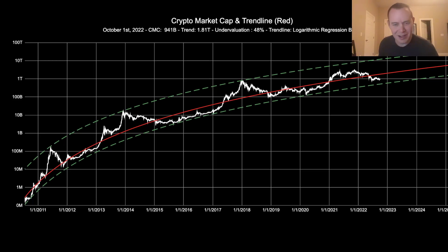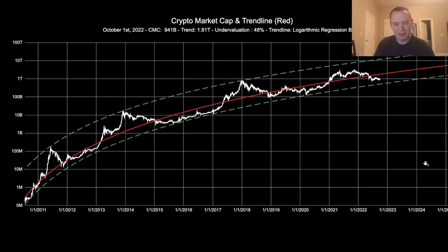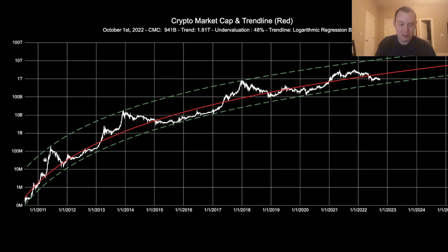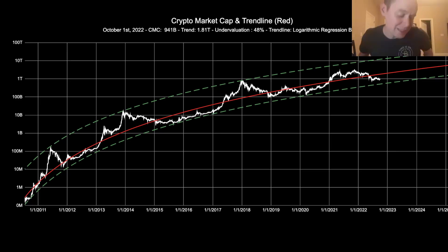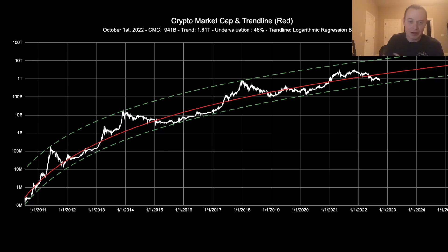It doesn't mean the market can't go down more. As we always say, just because a coin is down 80% doesn't mean it can't go down another 80%. But in general, if you had been in this market for the last decade, would you have preferred to be the person buying when it's overvalued, or the person that buys when it's undervalued even if it means continuing to buy on the way down? If history is any indication for the entire asset class, there's a high probability that we will in fact go lower.